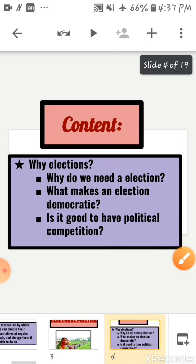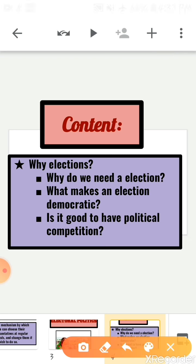In this video we are going to discuss three topics: first, why do we need an election; second, what makes an election democratic; and third, is it good to have political competition?